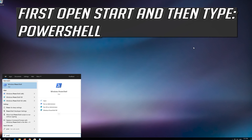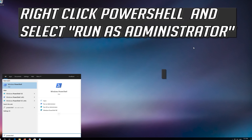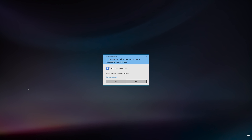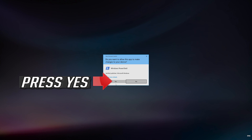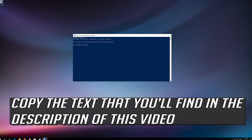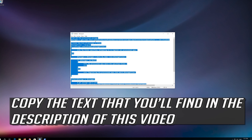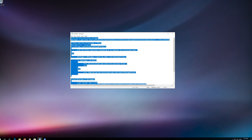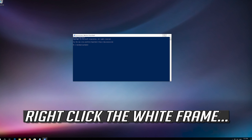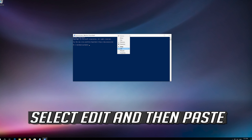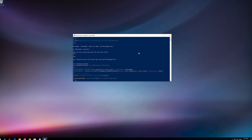If that didn't work, first open Start and then type PowerShell. Right-click PowerShell and select Run as Administrator. Press Yes. Copy the text that you'll find in the description of this video. Right-click the white frame, select Edit and then Paste. Press Enter.